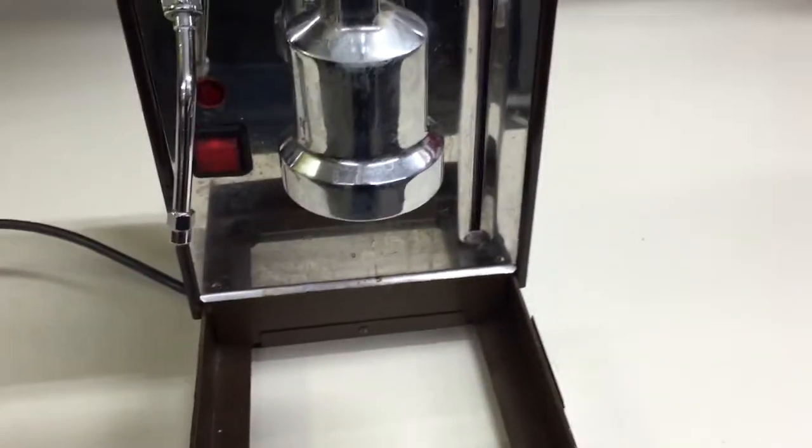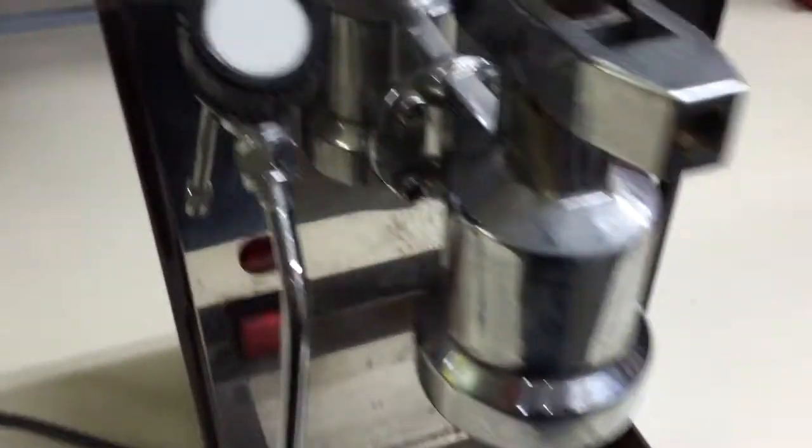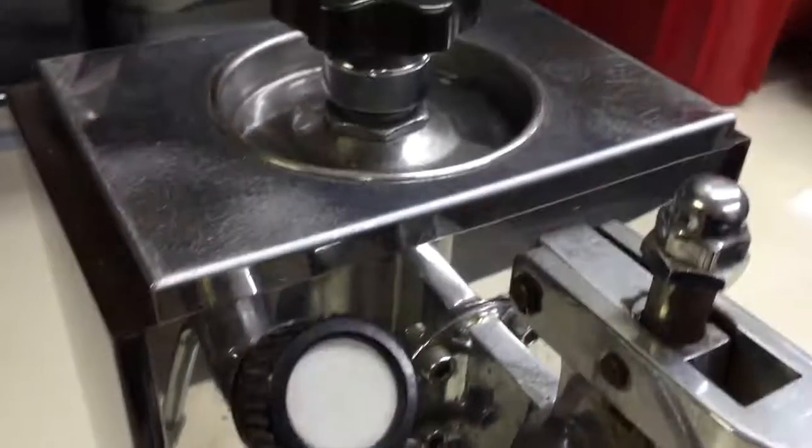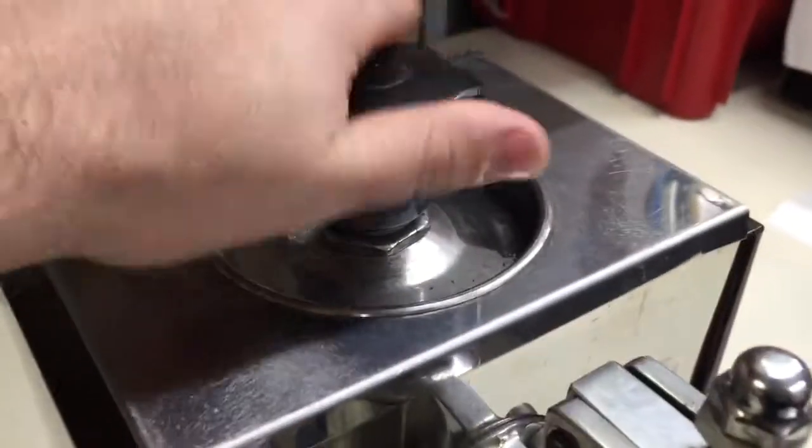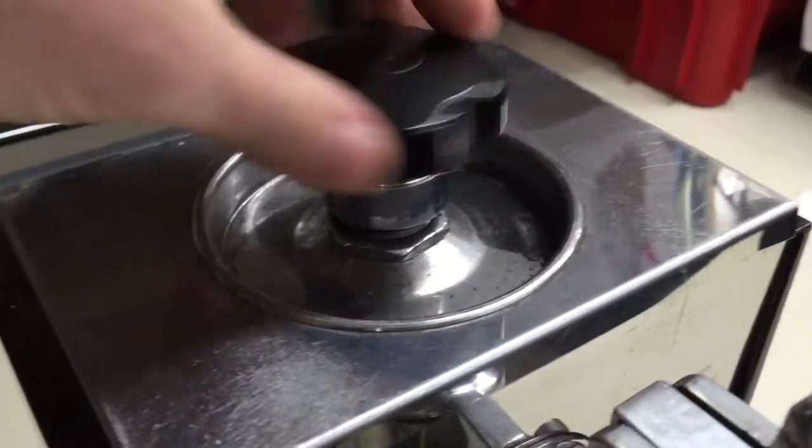Also make sure before you turn on the machine again that you actually have water in the boiler. You don't want to turn it back on without water in the boiler, which will cause the heating element to possibly get damaged.